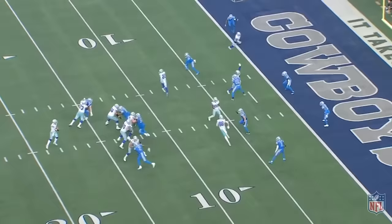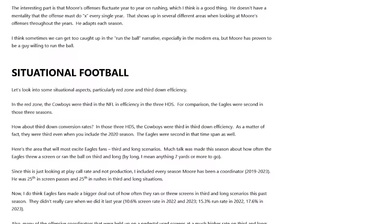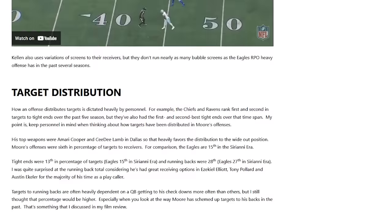Let's take a look at another play, but before we do that, I want to mention that this video isn't going to be a discussion about Moore's previous successes, failures, and tendencies. If you want more information about that, I wrote an article taking a deep dive into Moore's history that I've linked in the description. There's some great information in there, including stuff that Eagles fans will be excited about, such as his run and screen rates on third and long.